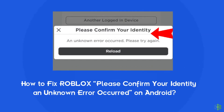Hello guys, welcome back to our channel Android Data Recovery. In this video, we're going to resolve Roblox error 'Please confirm your identity' and 'An unknown error occurred. Please try again.' If you are facing the same problem, then this video will surely help you in fixing it.